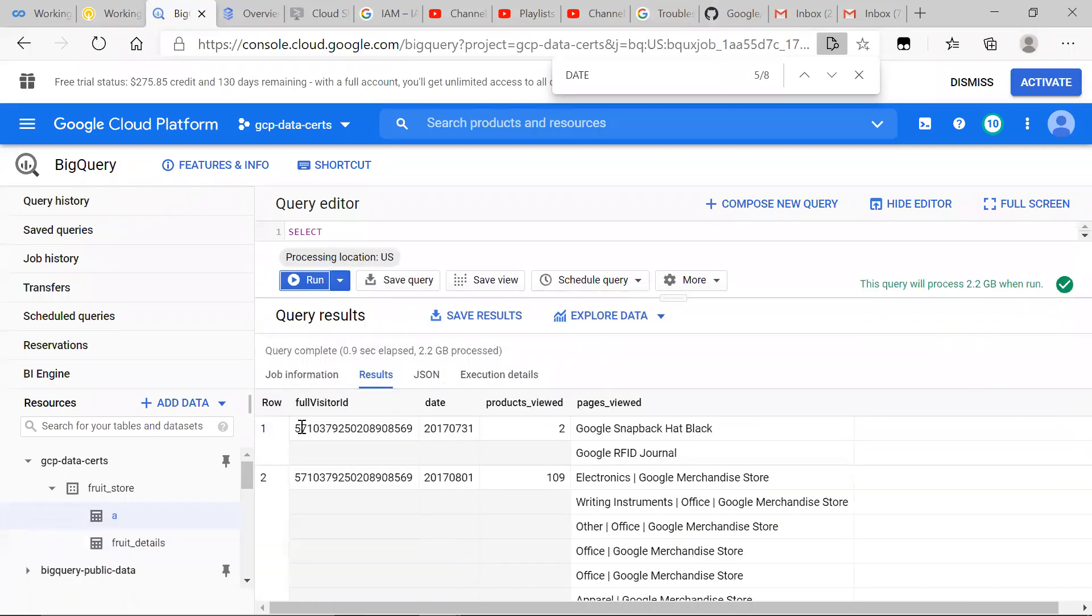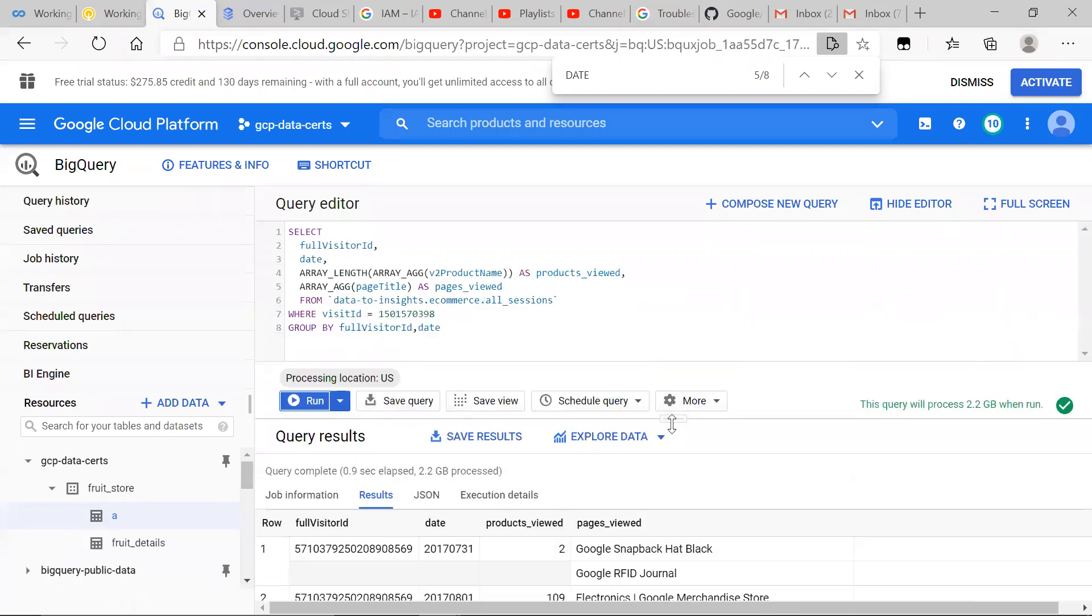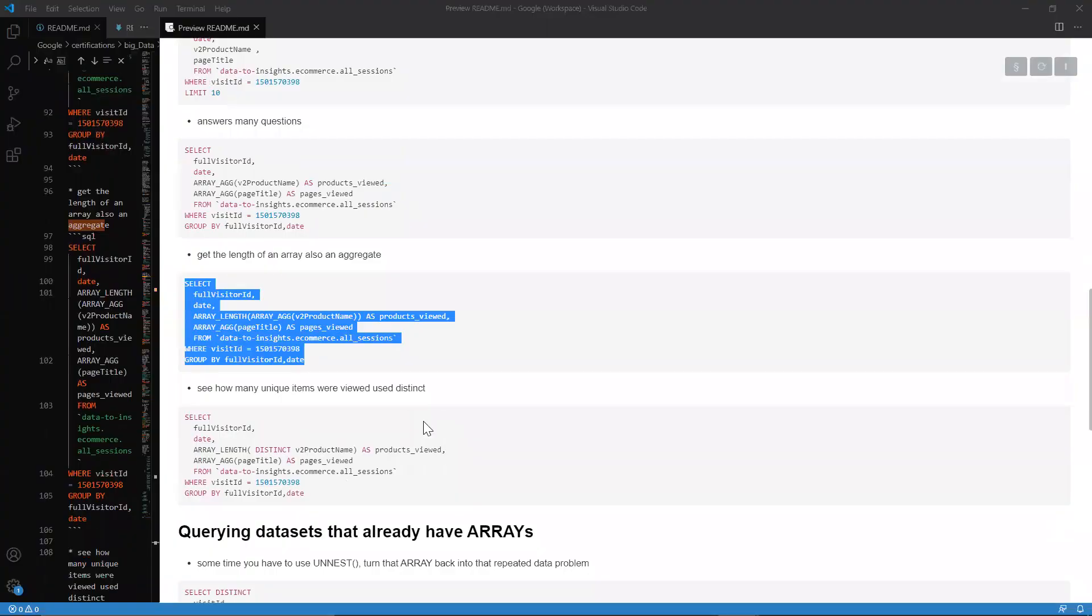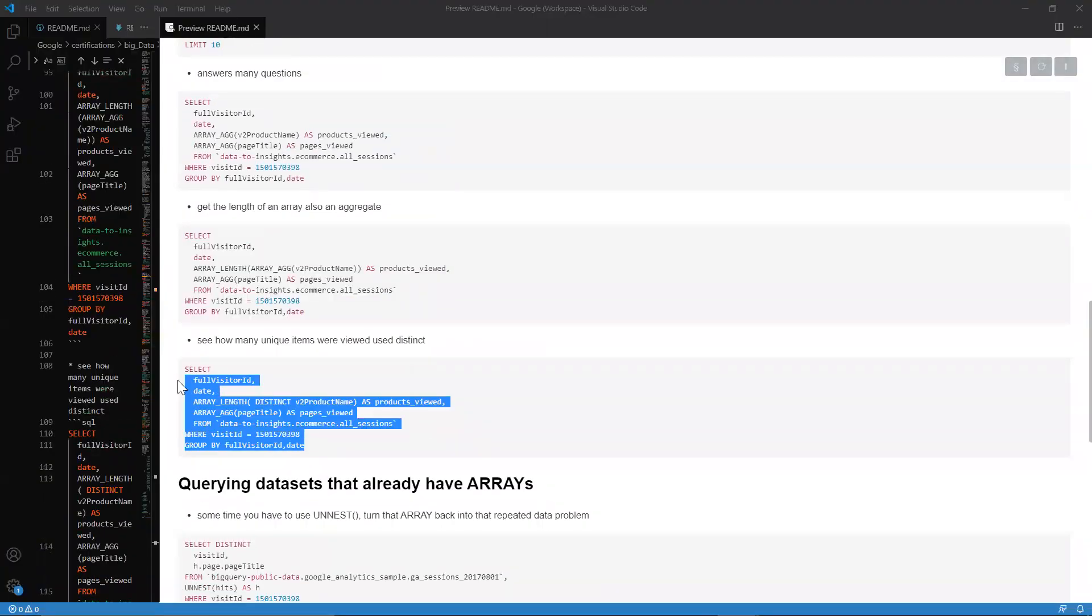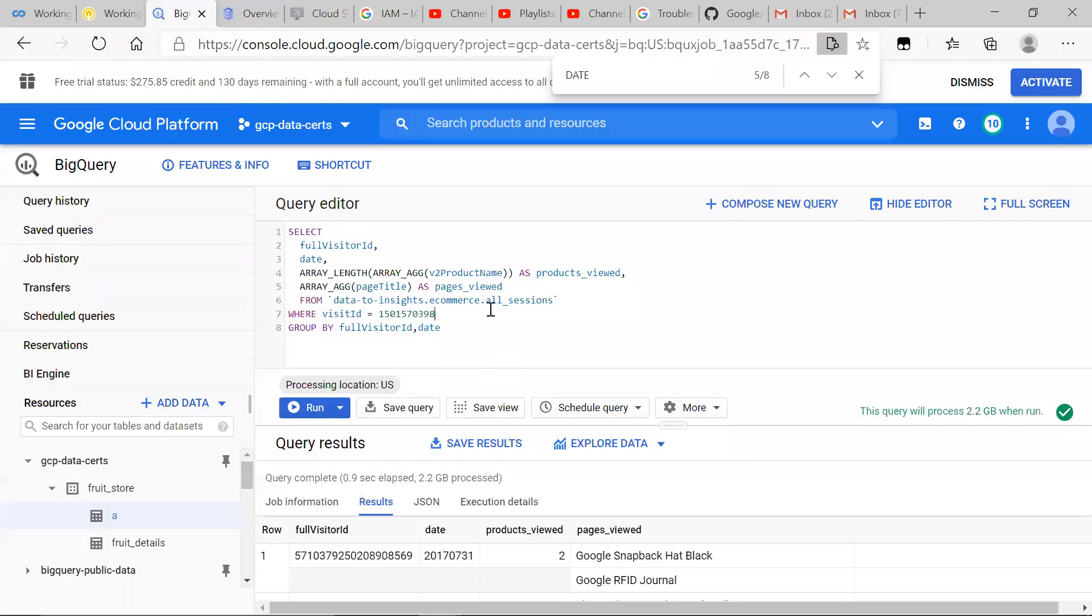You can see the products viewed on that day was two, and the products viewed on the next day was a bunch more. So they're really shopping around.